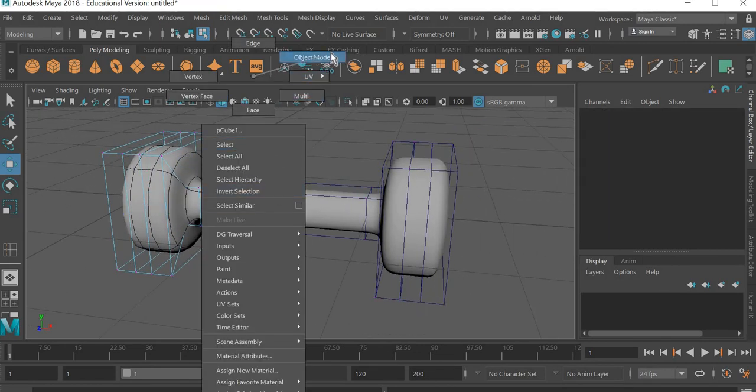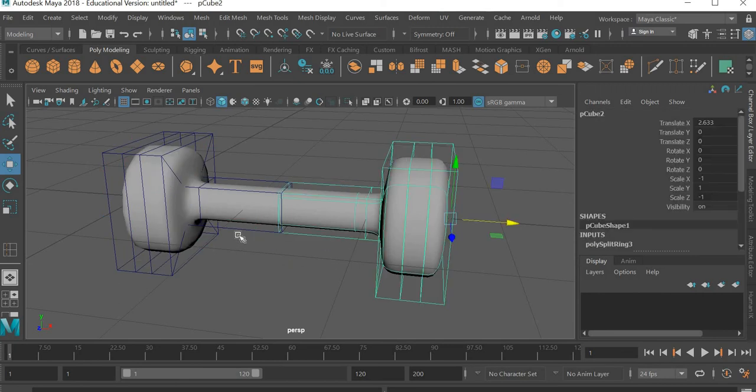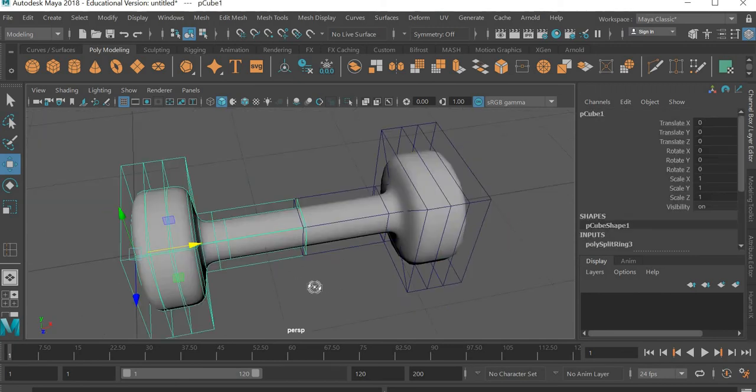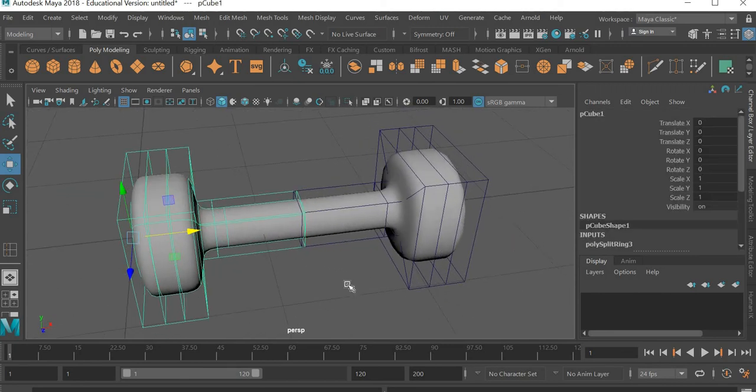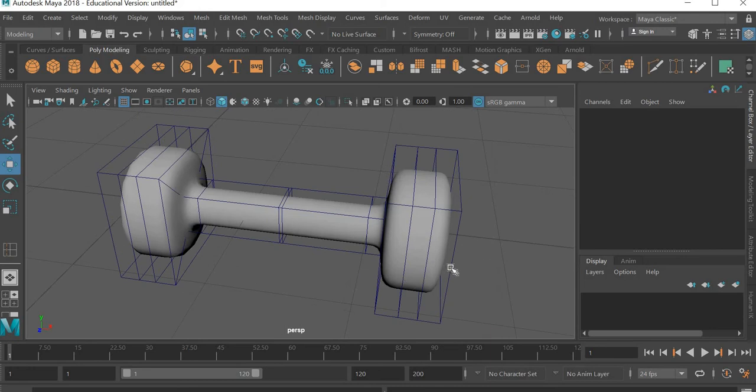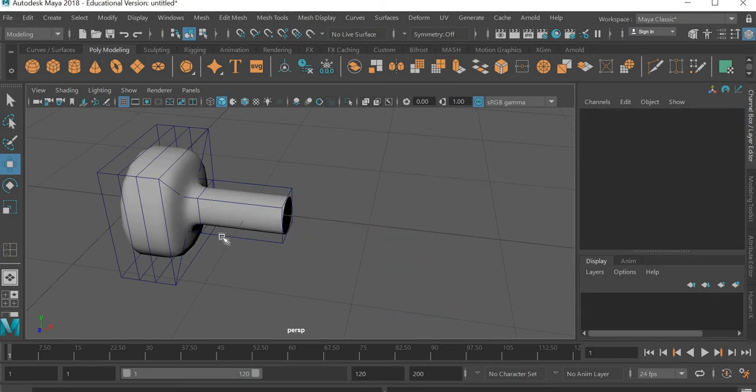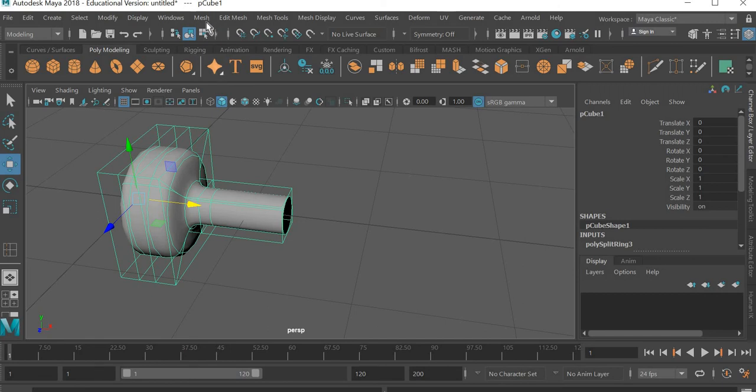And your dumbbell is ready. But the dumbbell is made up of two parts. So what I will do is I'll select one part and delete it. I don't need this anymore. And I'm going to select this one.